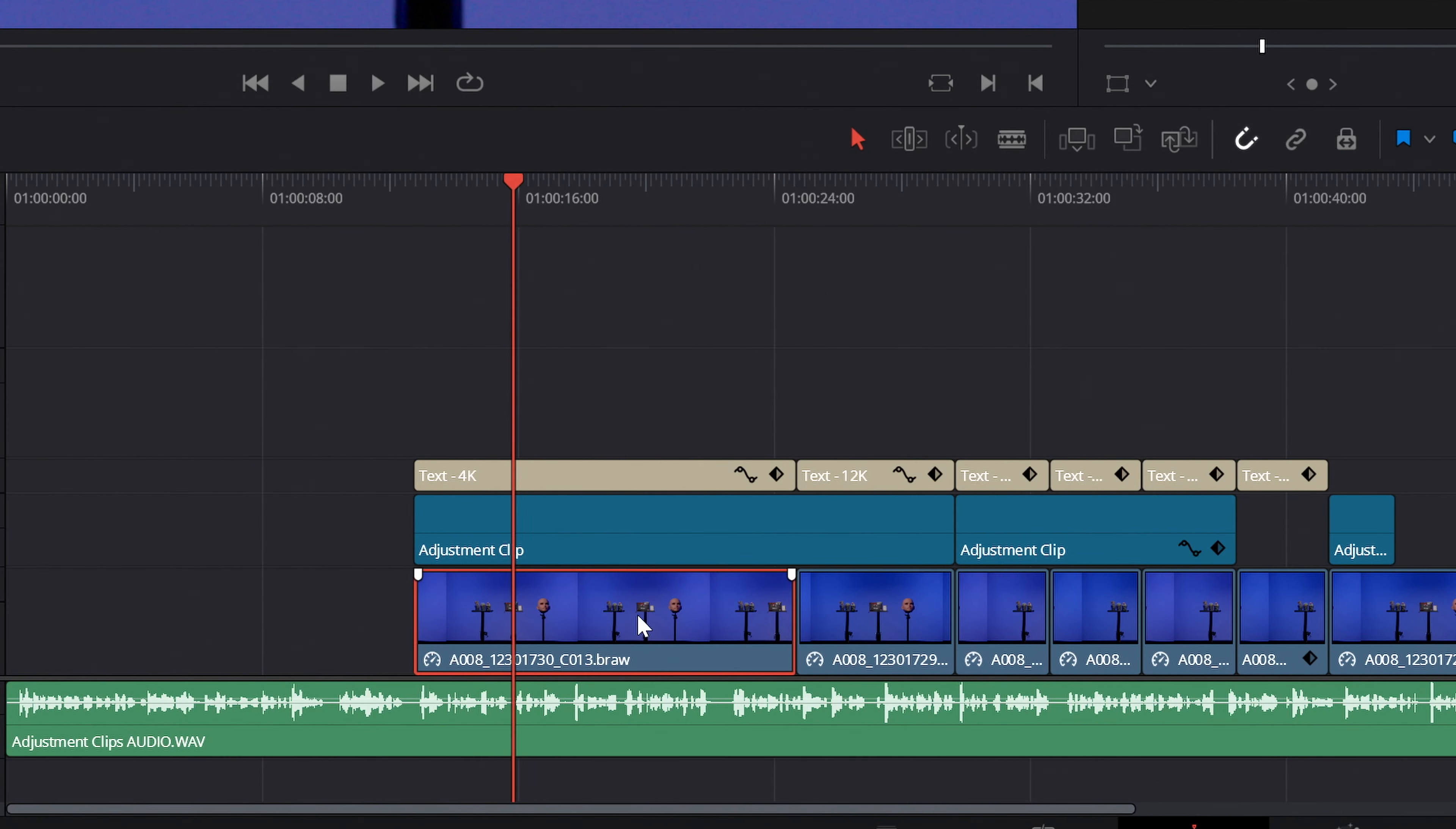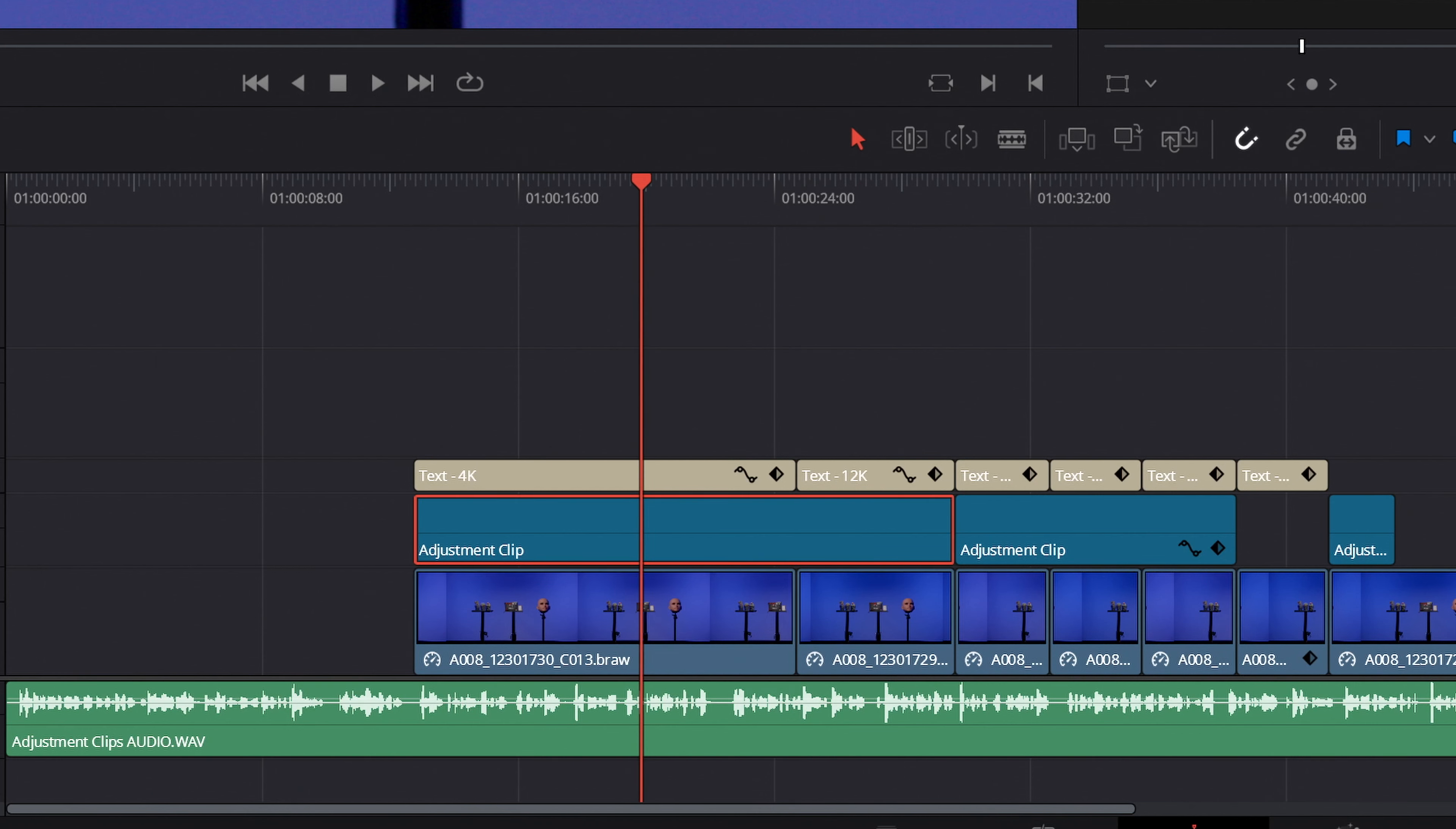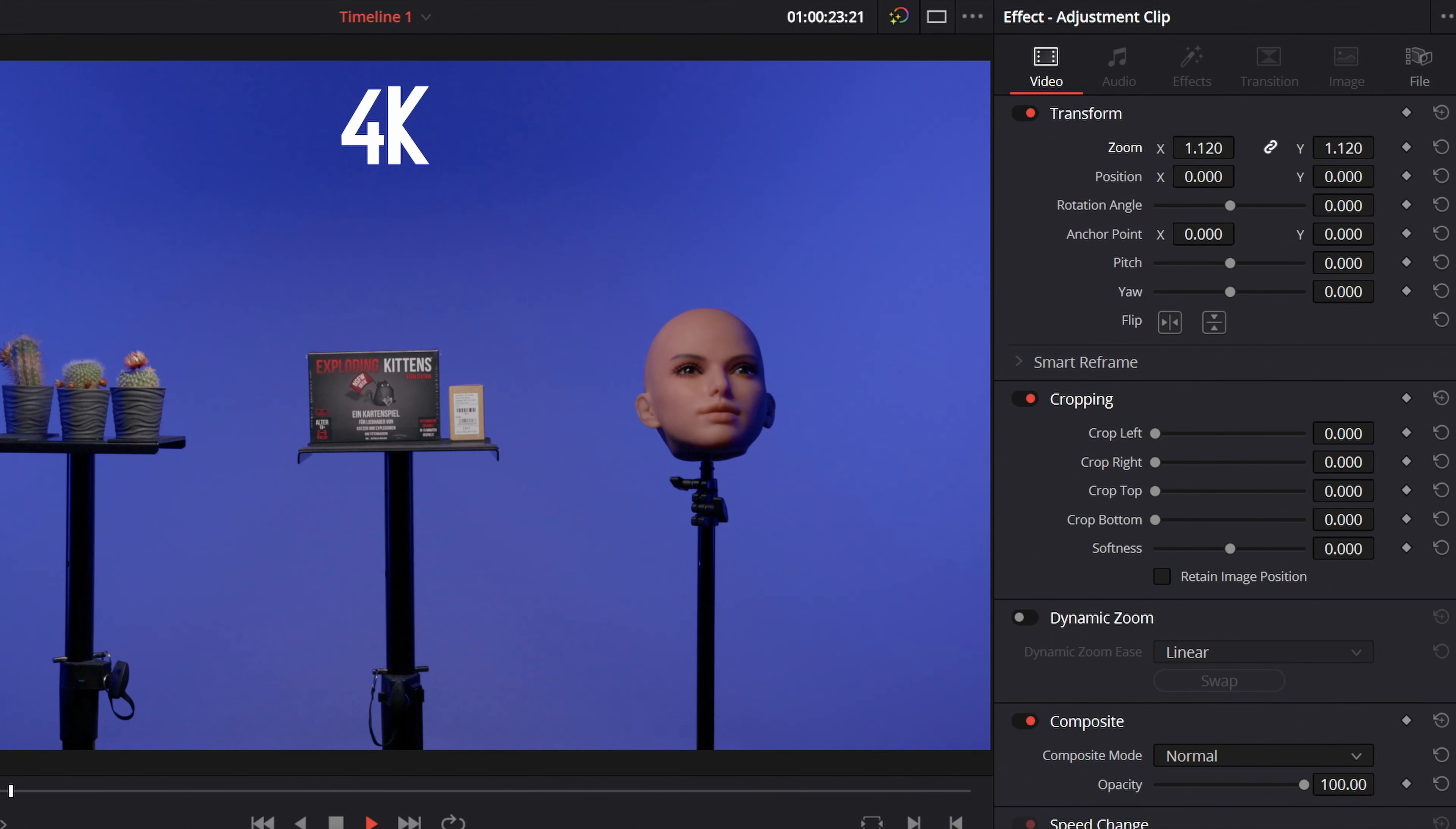This means that if you use a 4K clip in a 4K timeline, everything will be scaled just as if you were scaling the clip itself.